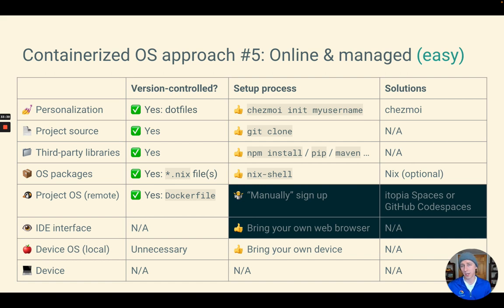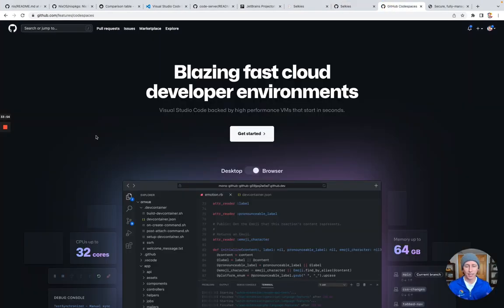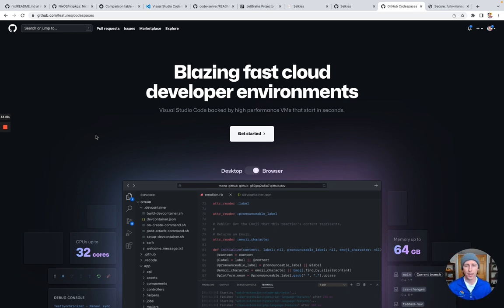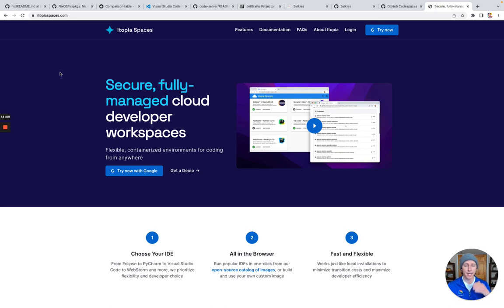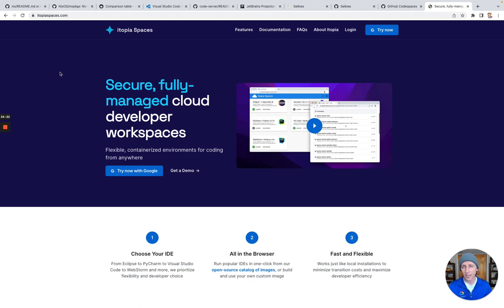If your team or enterprise doesn't want to manage Kubernetes, there are managed solutions available. Instead of setting up those Kubernetes clusters yourself, you can sign up for one of these services. One is Itopia Spaces, another is GitHub Codespaces. They provide a full IDE in the browser with the backend completely managed and scaling to whatever level you need. For GitHub Codespaces it's Visual Studio Code for GitHub-based repos. For Itopia Spaces it's a variety of IDEs for a variety of source code hosters — so if you're using GitLab or a JetBrains IDE or Eclipse, Itopia Spaces can run it, scale it, and set it up for your whole team.